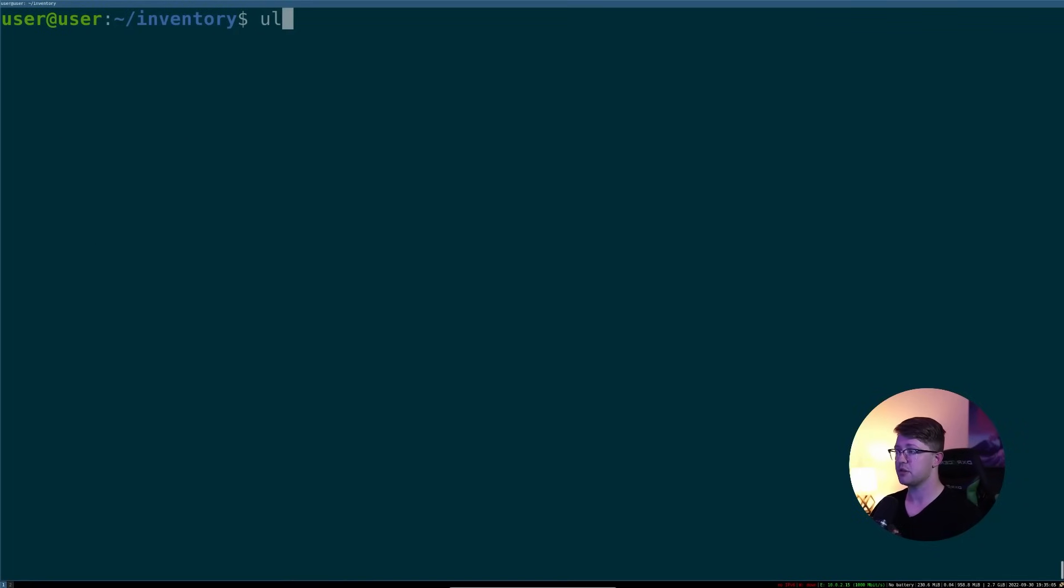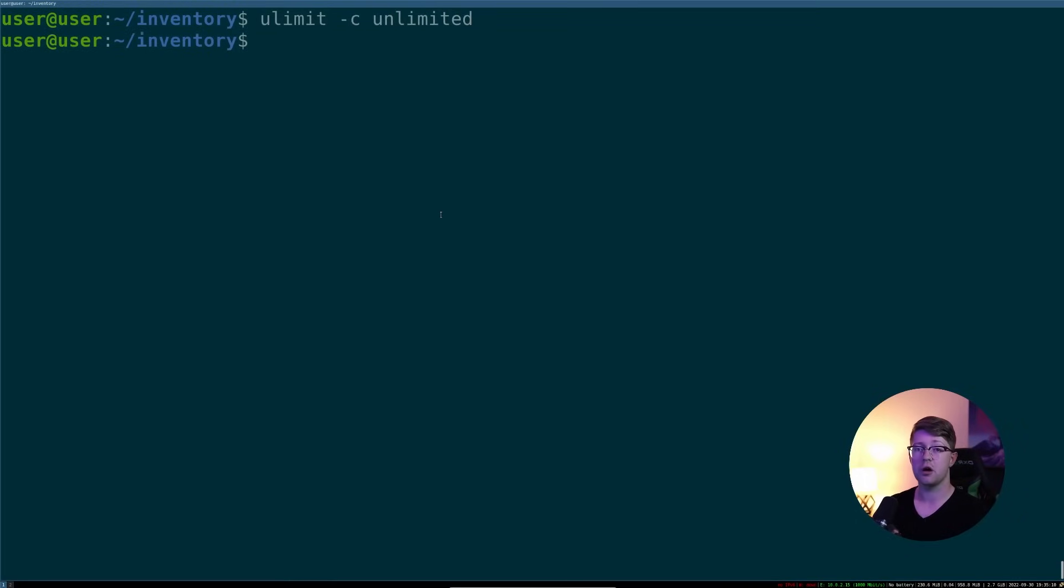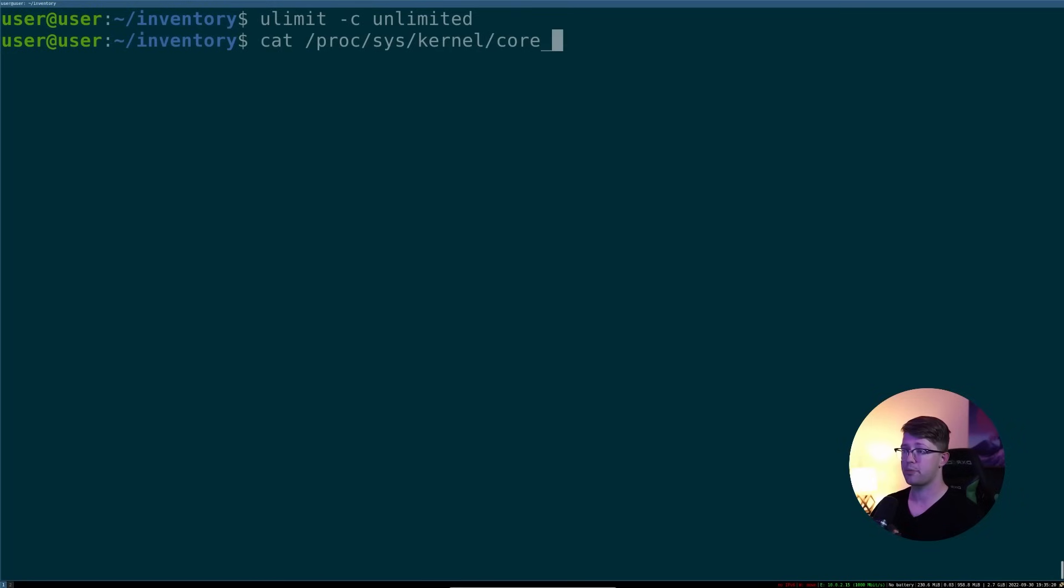The first you're going to run is ulimit -c for core, and then type unlimited. This means that the kernel is allowed to produce an unlimited amount of core files. And then what you have to do is do cat /proc/sys/kernel/core_pattern.